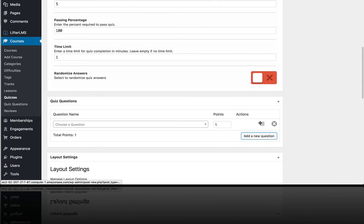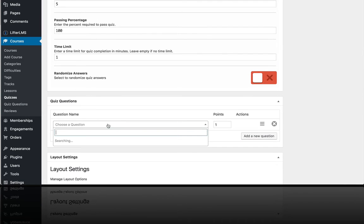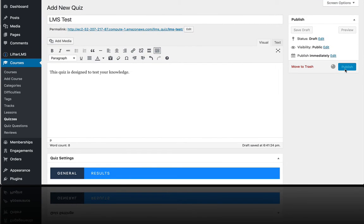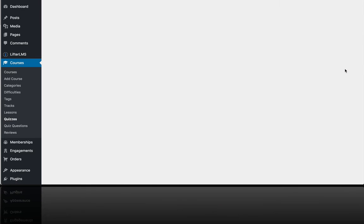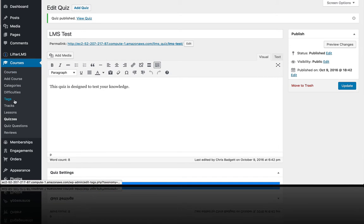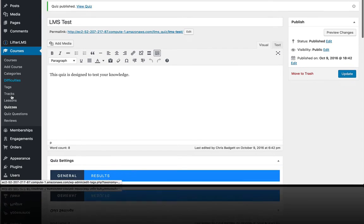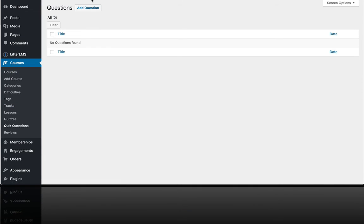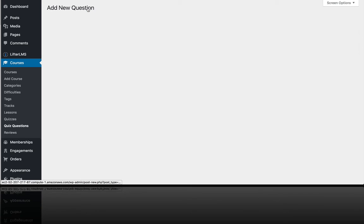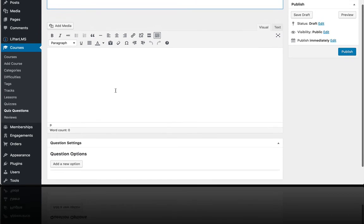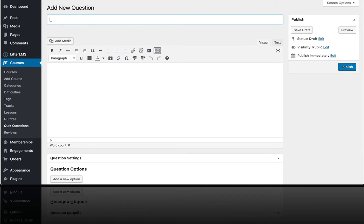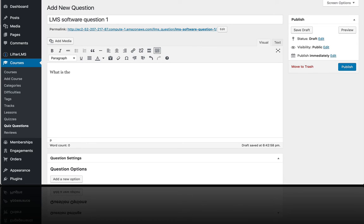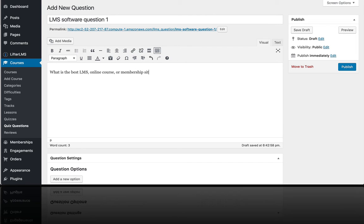So I'm going to go ahead and add a question here. And I don't have any created yet, so I need to do that. So first let me publish my quiz. And then over here in quiz questions, I'm going to create one here. So this question is LMS software question one. And my question is going to be, what is the best LMS online course or membership site software out there today?